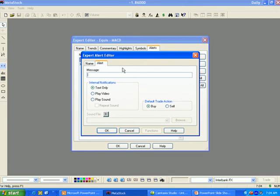The Alerts tab allows you to specify the message given when an alert is triggered. Internal Notifications is where you specify the type of alert that will be displayed: a text box, play a video, or play sound. There is also an option to repeat the sound if you choose to assign a sound to your alert.